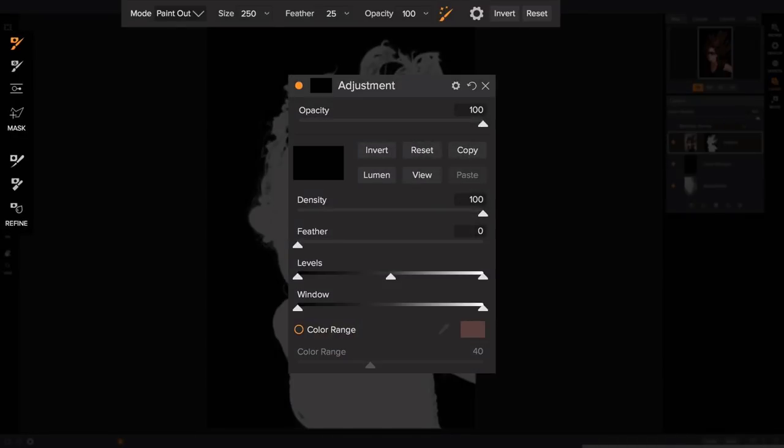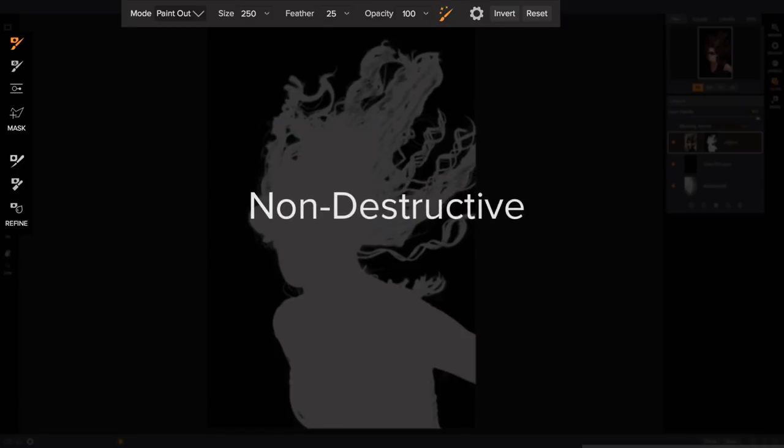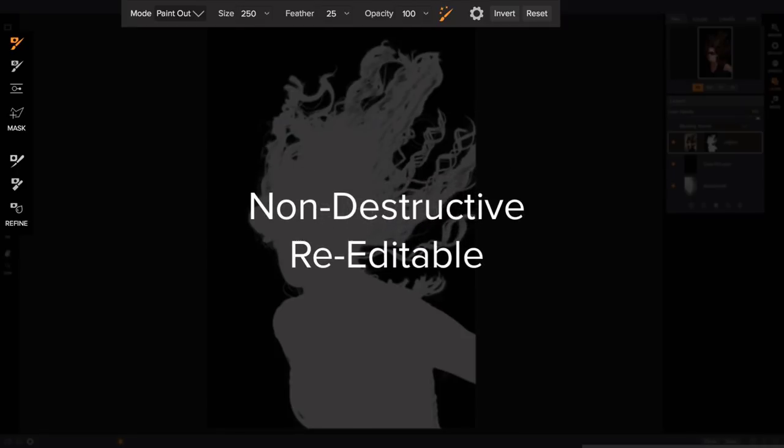All of the masking tools work together to take the complexity and pain out of masking. Best of all, it's all non-destructive and easily re-editable.